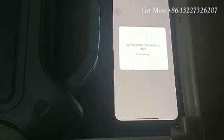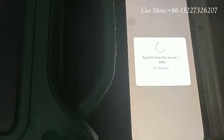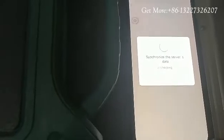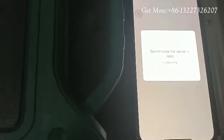You just wait. So the data will synchronize to your mobile phone.